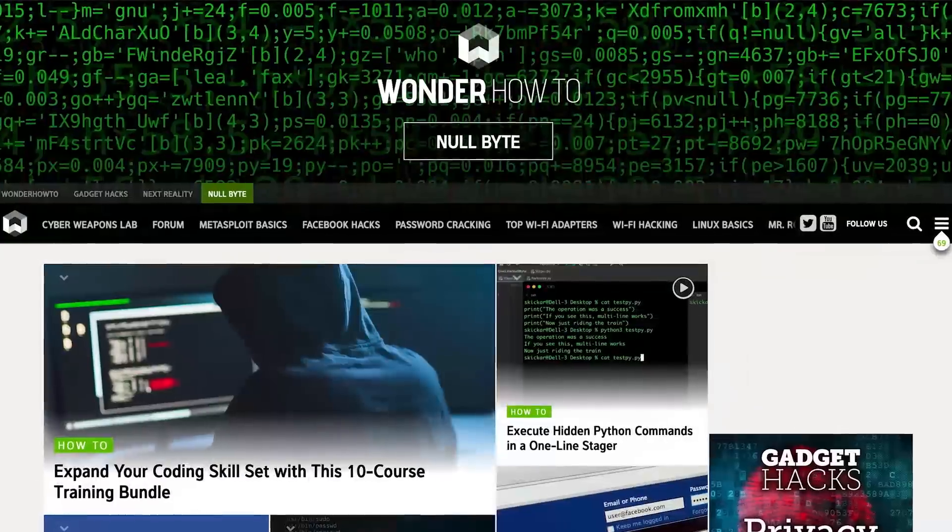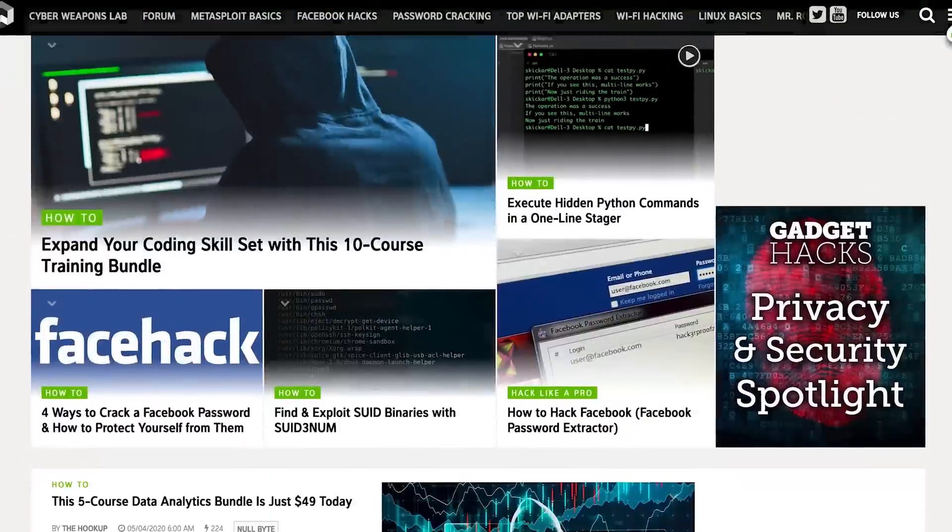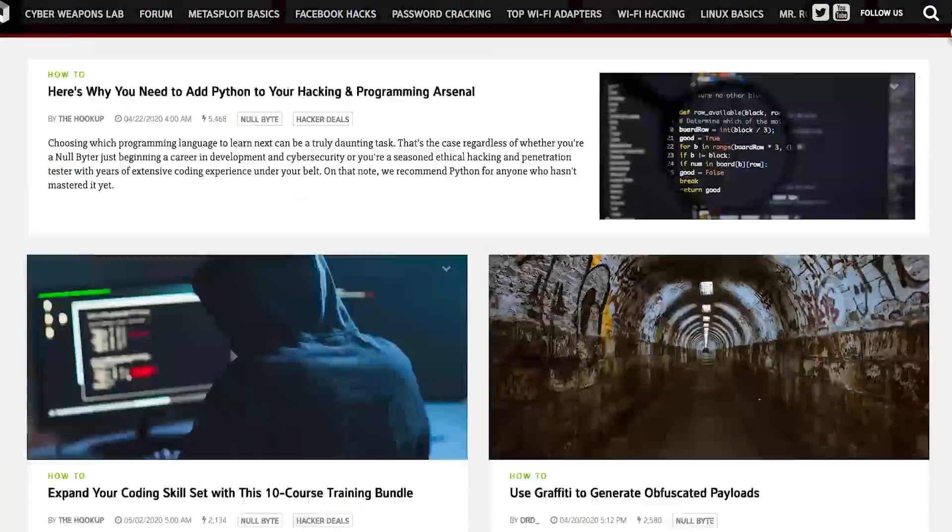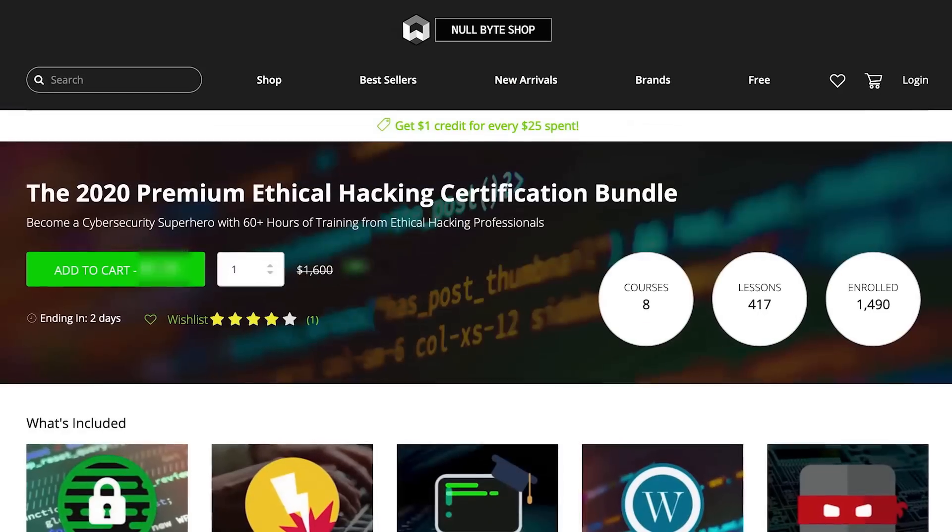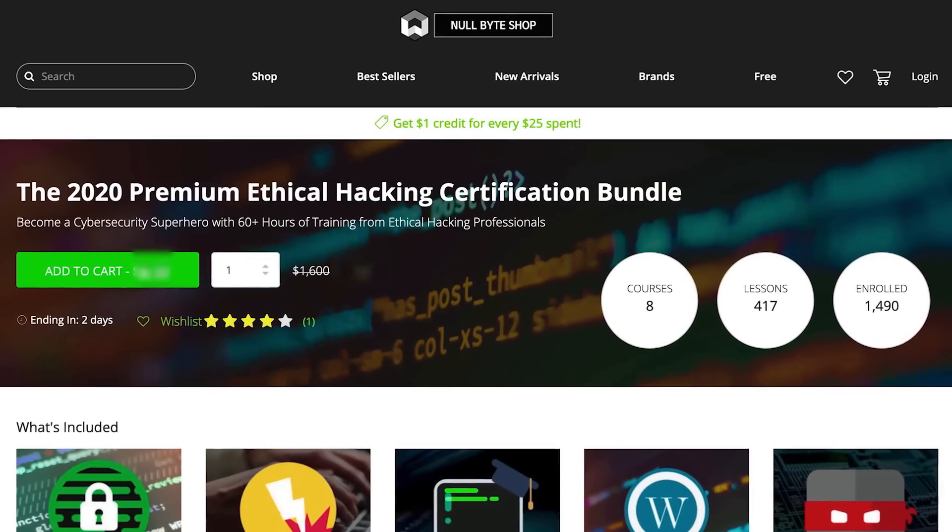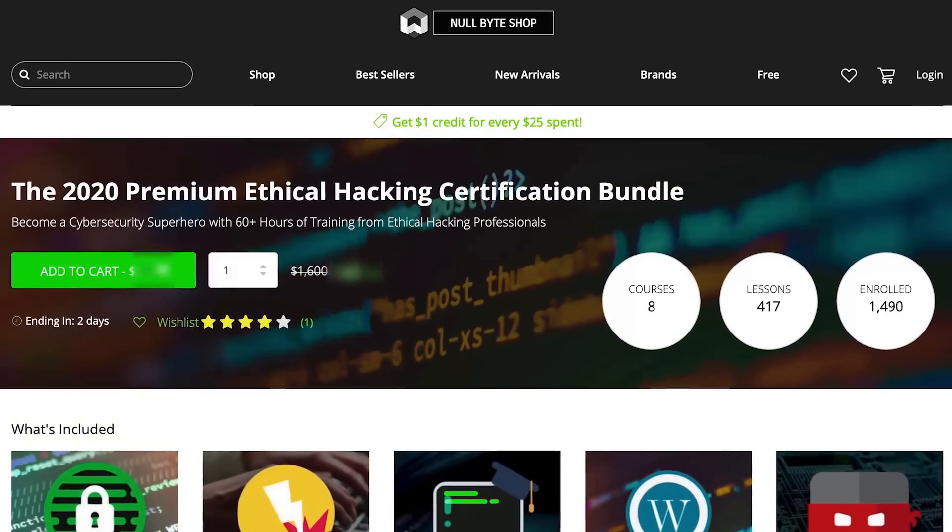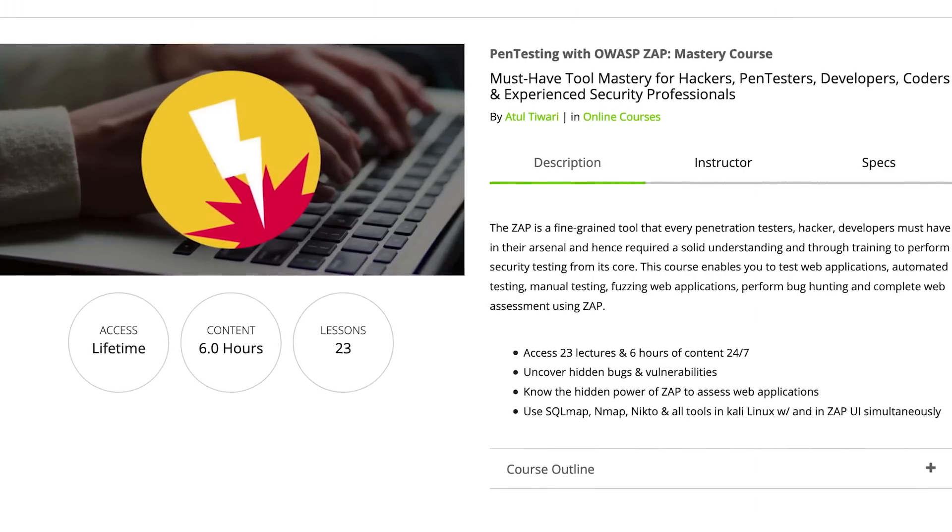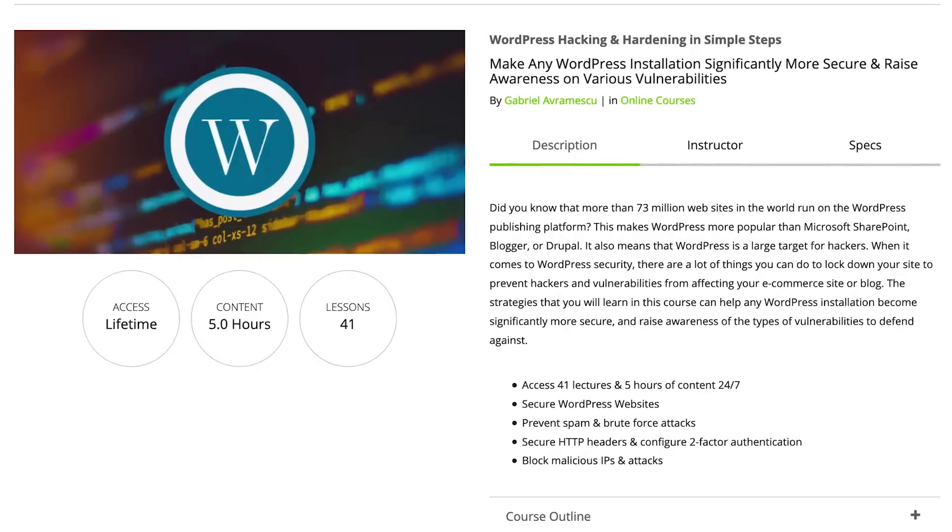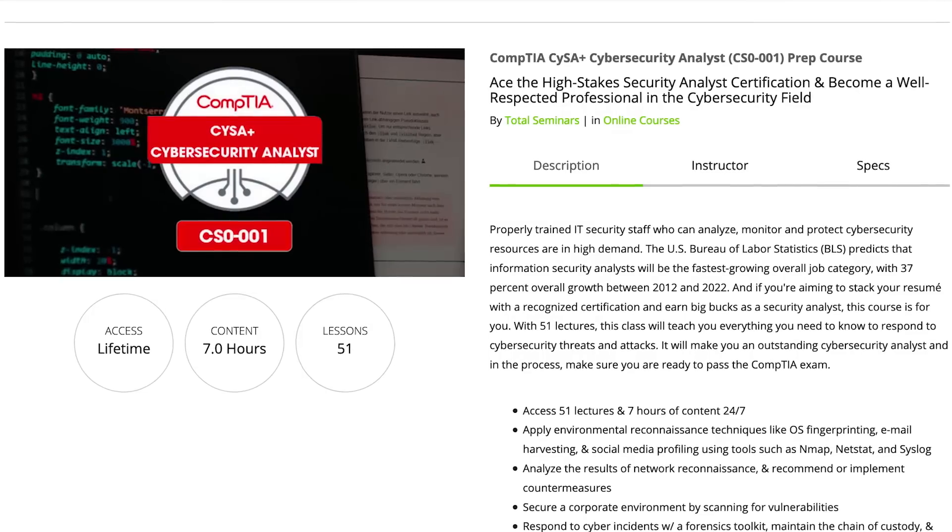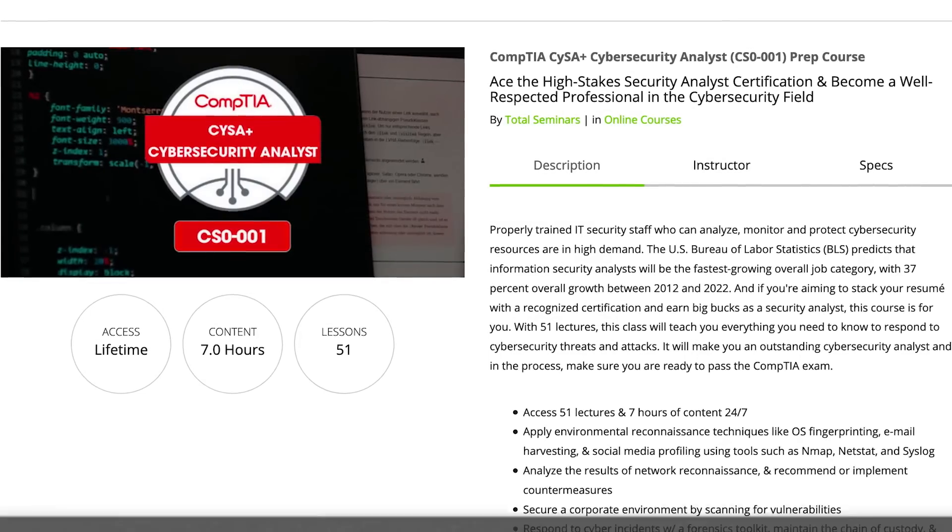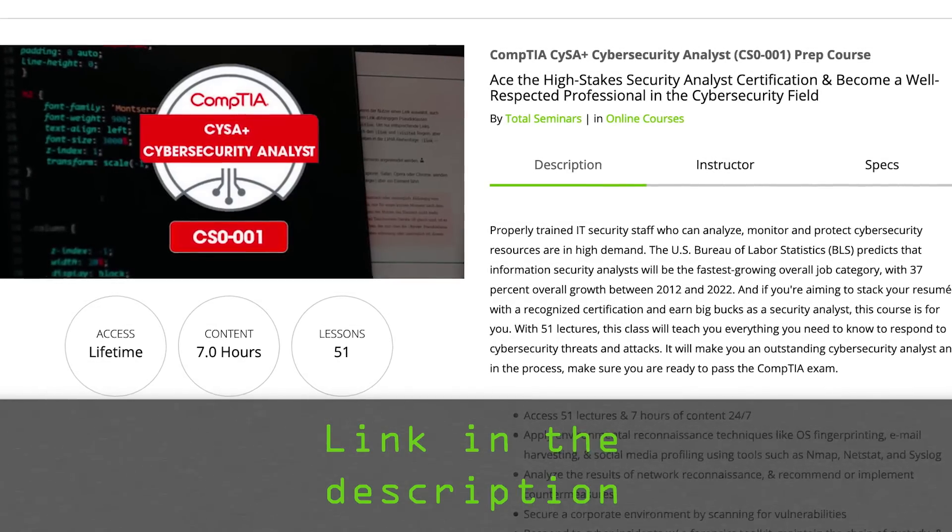If you liked this tutorial, be sure to check out our website where we have hundreds of free articles and videos, as well as premium paid content like the ethical hacking certification bundle, which features pen testing with OWASP, WordPress hacking and hardening, and the CompTIA cybersecurity analyst prep course. Check out the link in the description below.